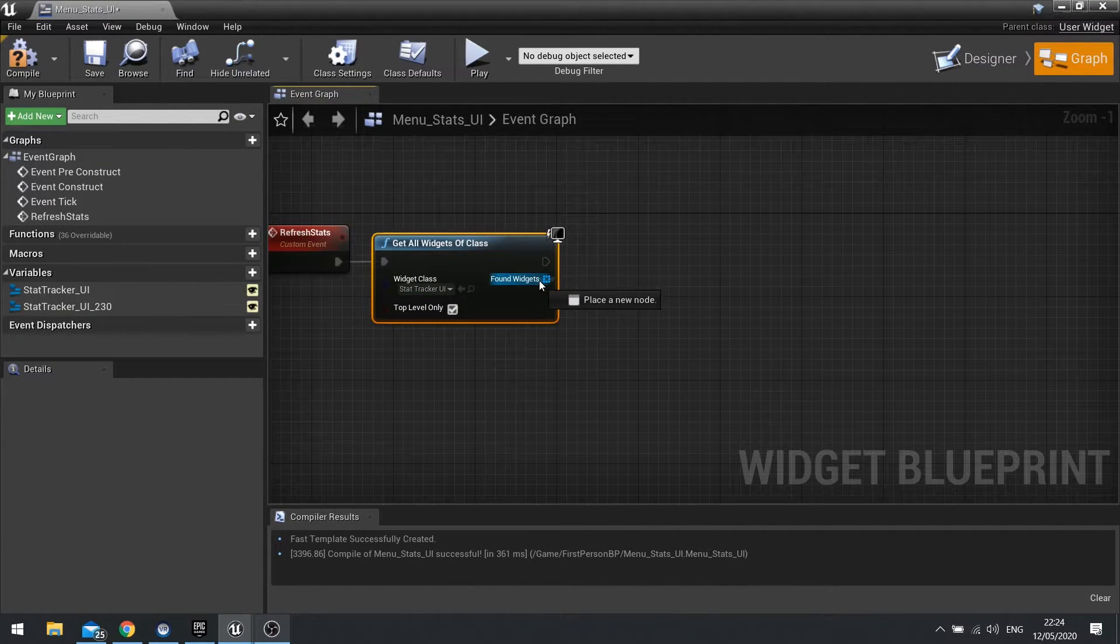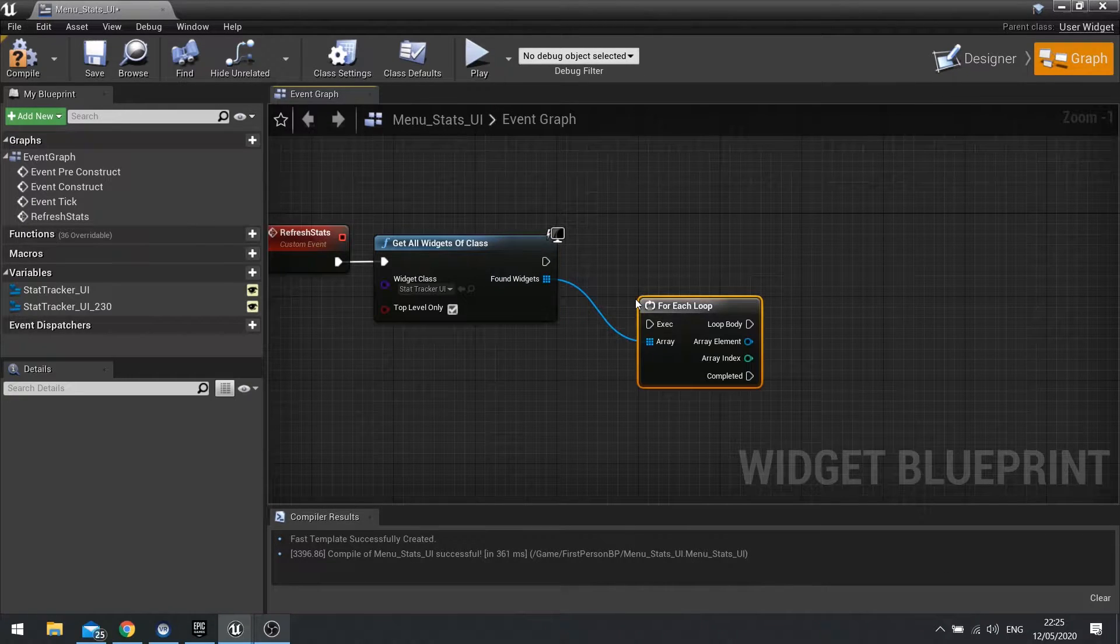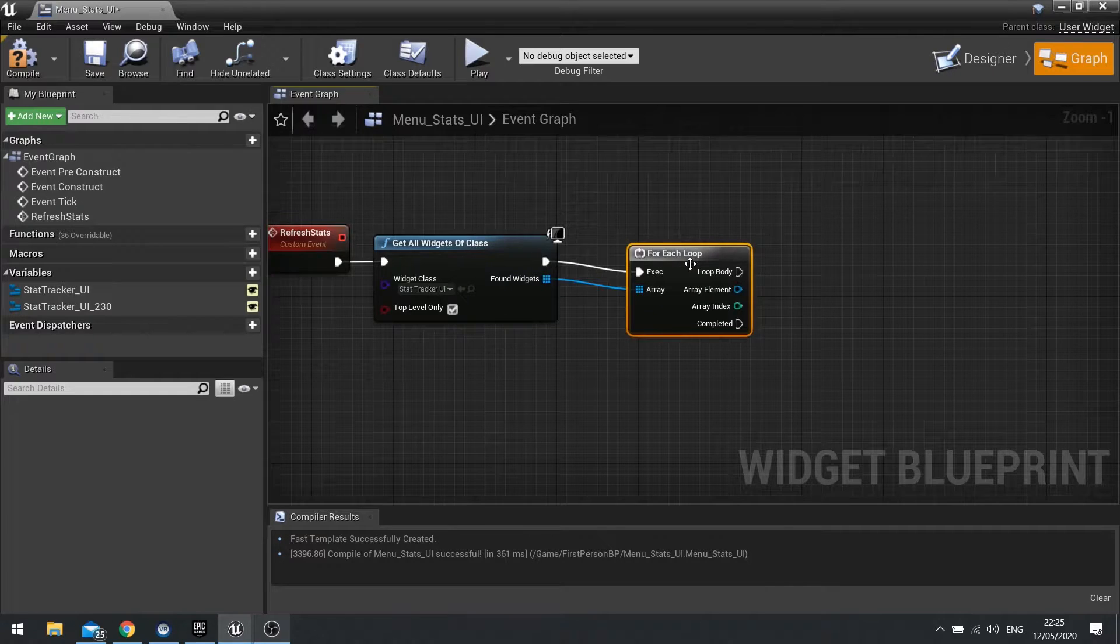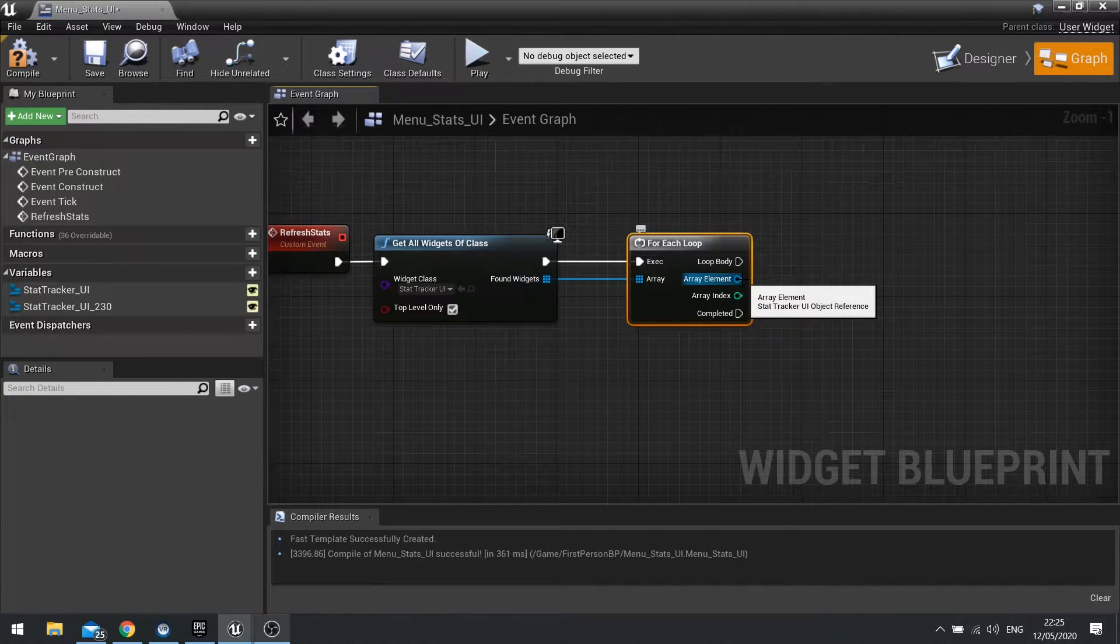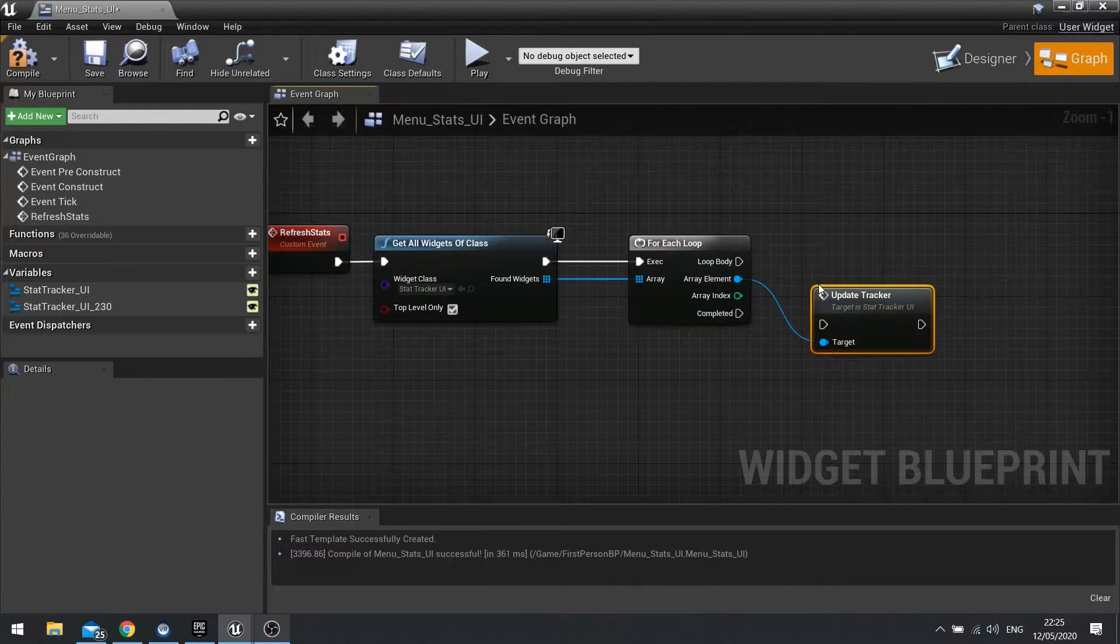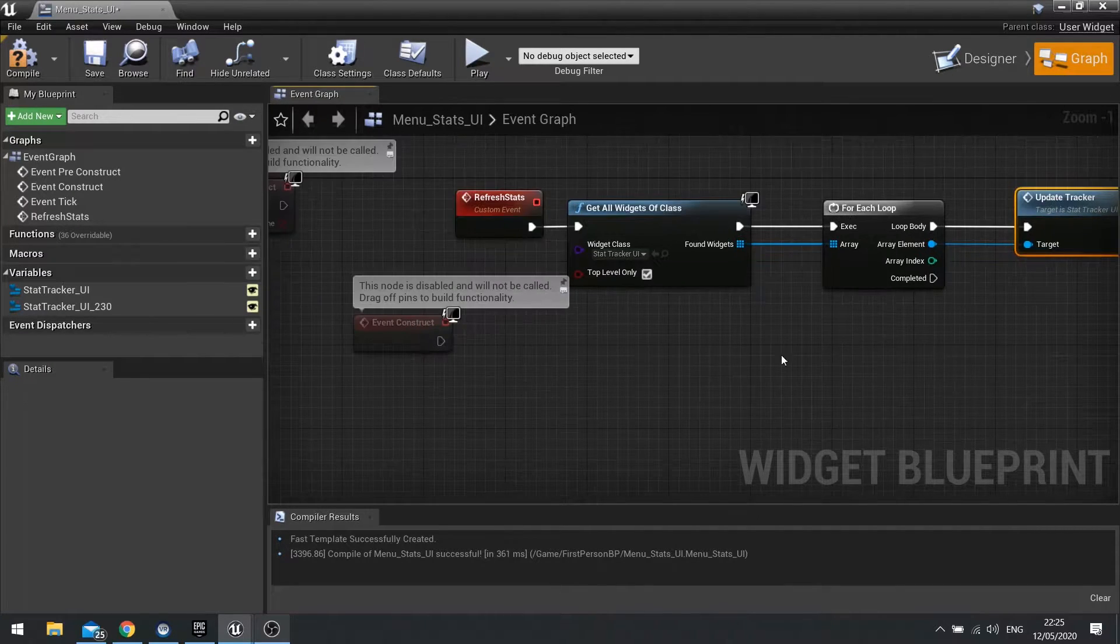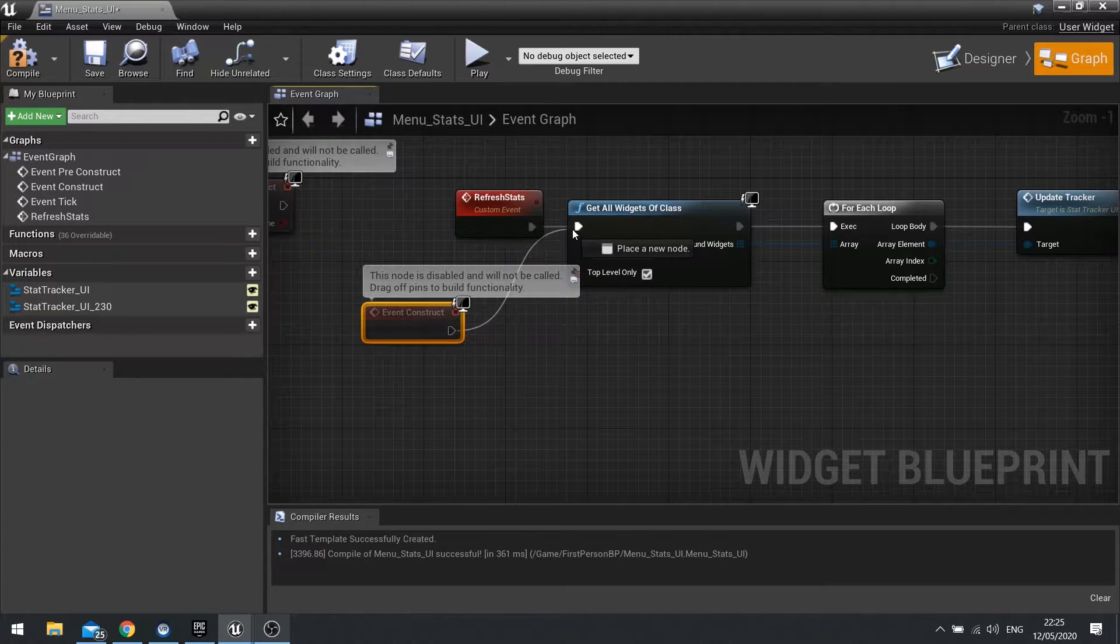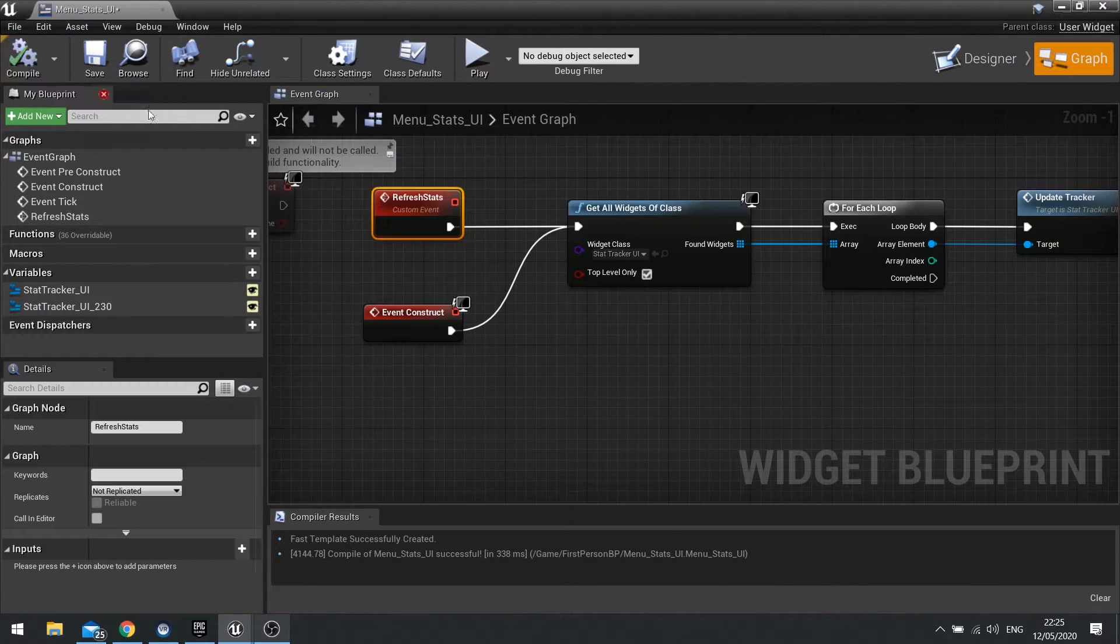And for each of these, this array here, this array is like a list. And if we do a for each for this, it's going to run this code that we can plug into next on each of those items. And each of those items is a StatTracker. So I can go out here and tell it to update the tracker. Plug it into loop body, and there you go. And as I said, you want this to be tied to construct as well. Click Compile.